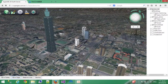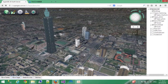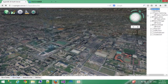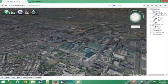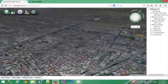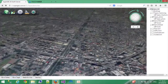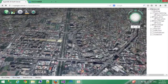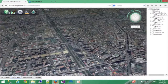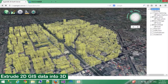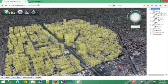Sometimes it is not easy to get so many models, but there's a quick way to build 3D models. If you have the outline of the building in 2D, you can use our software to extrude those buildings and make them 3D, just like this. You can see that these original 2D GIS data have been extruded into 3D models.